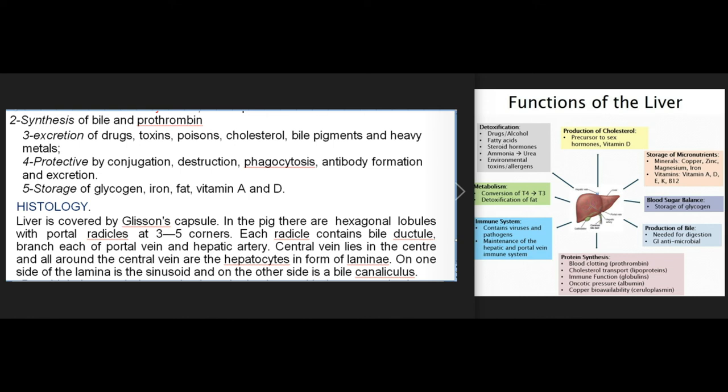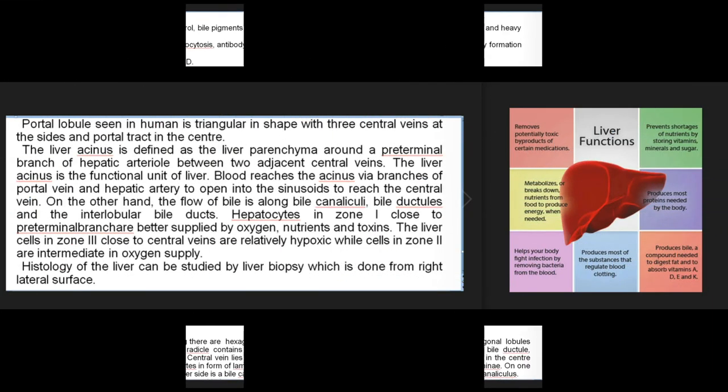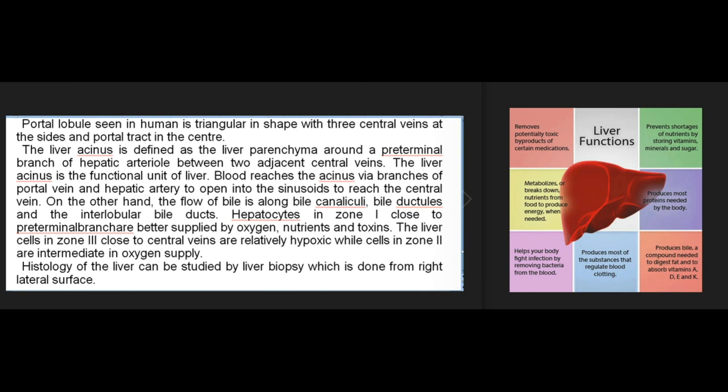Histology: the liver is covered by Glisson's capsule. In the pig there are hexagonal lobules with portal radicles at three to five corners; each radicle contains a bile ductule, a branch of the portal vein, and a hepatic artery branch. The central vein lies in the center; surrounding it are hepatocytes in the form of laminae — with a sinusoid on one side and a bile canaliculus on the other. The portal lobule seen in humans is triangular, with three central veins at the sides and a portal tract in the center. The liver acinus is defined as the liver parenchyma around a preterminal branch of the hepatic arteriole between two adjacent central veins — the functional unit of the liver.